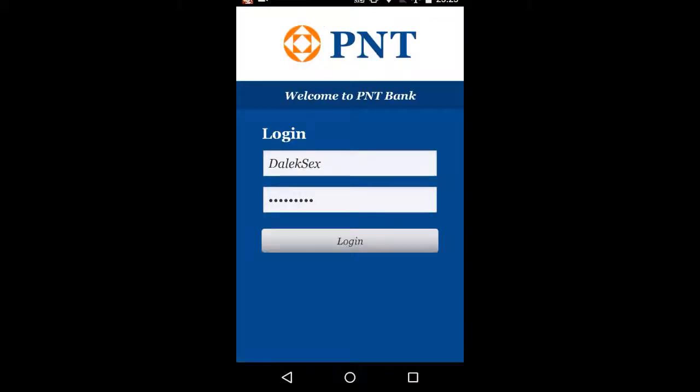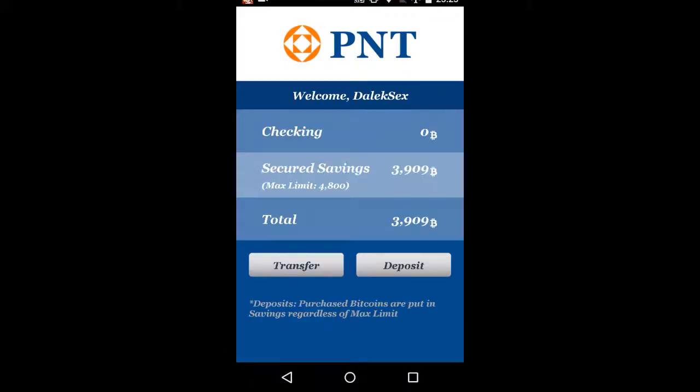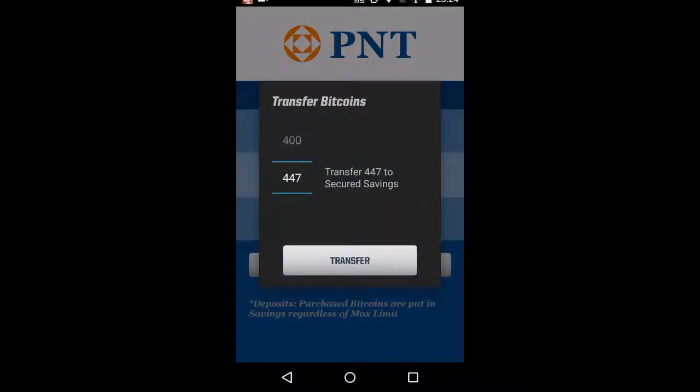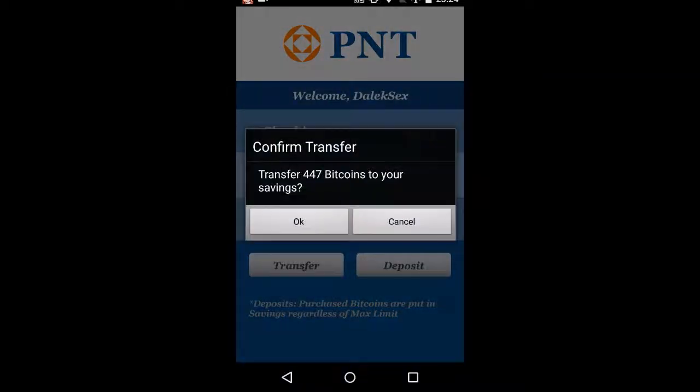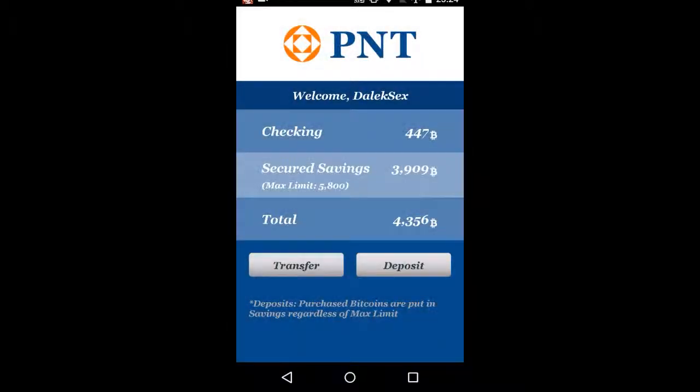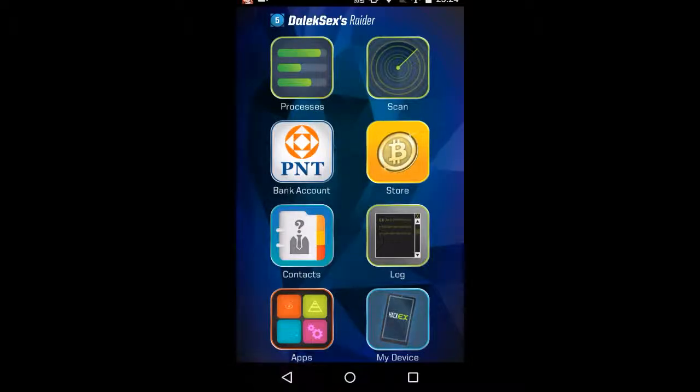This is your bank account. Your checking account is where your generated income comes in. That can be stolen by other hackers. But you know, the more you, it's like Clash of Clans. You check into your account, you take it out of the collectors, essentially, and put it into the bank. And that's safe now from other hackers.